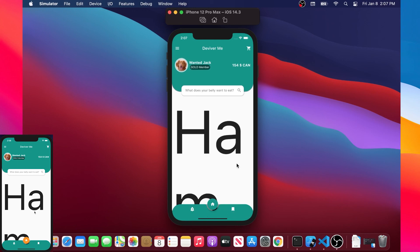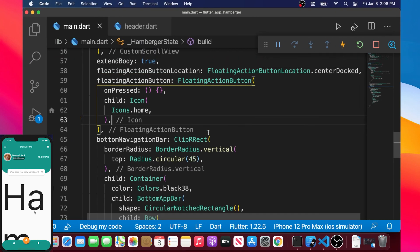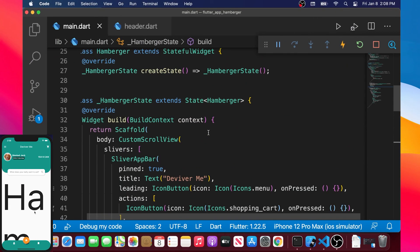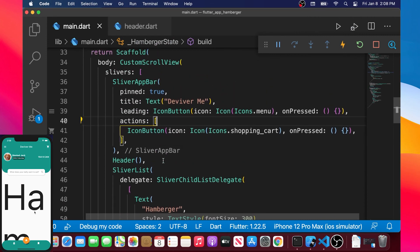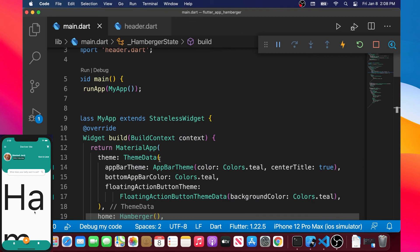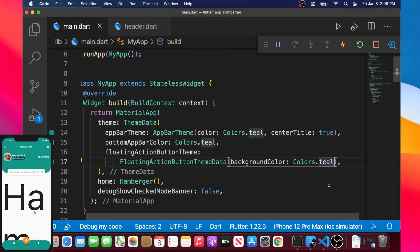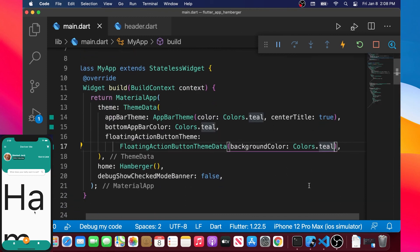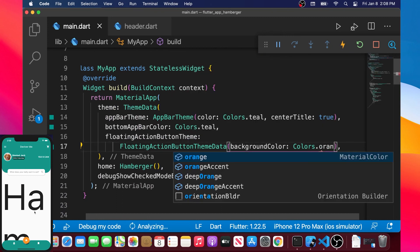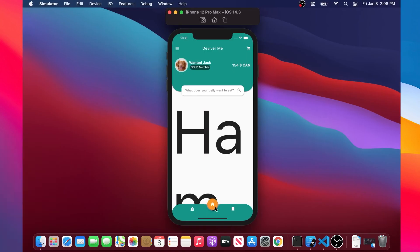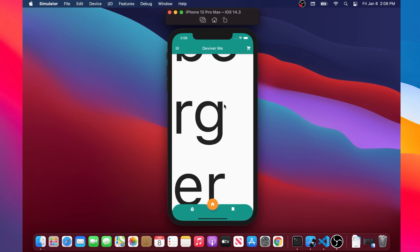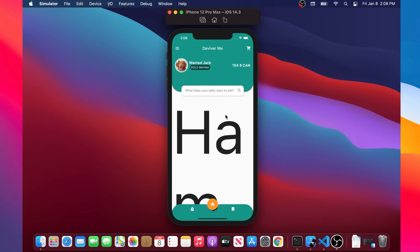The last thing we will do is change the home button icon color to orange. We go back inside ThemeData and inside floatingActionButtonThemeData, changing the color to Colors.orange. As you can see, we have added the bottom app bar very nicely to this app. See you in the next video, bye!